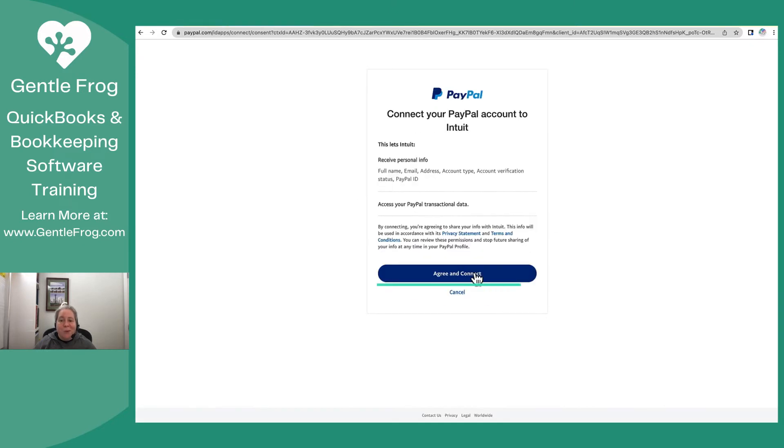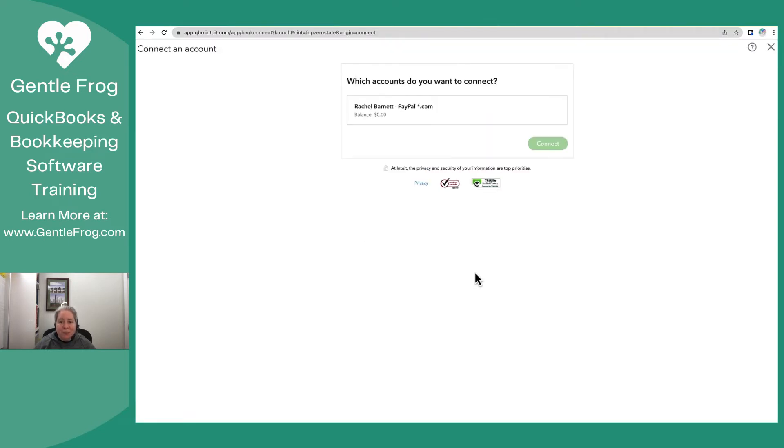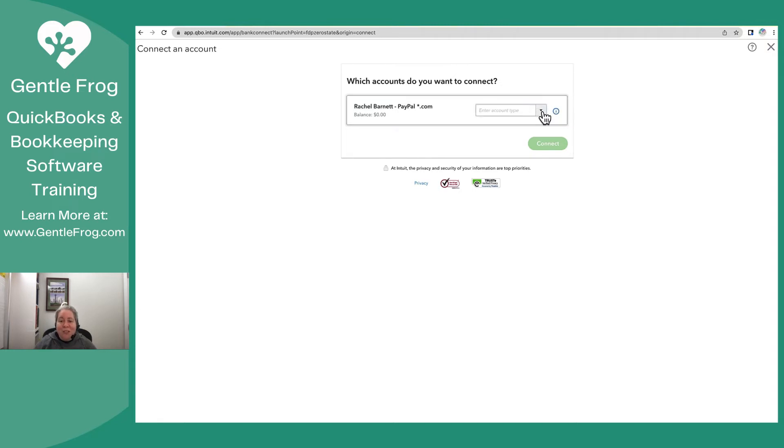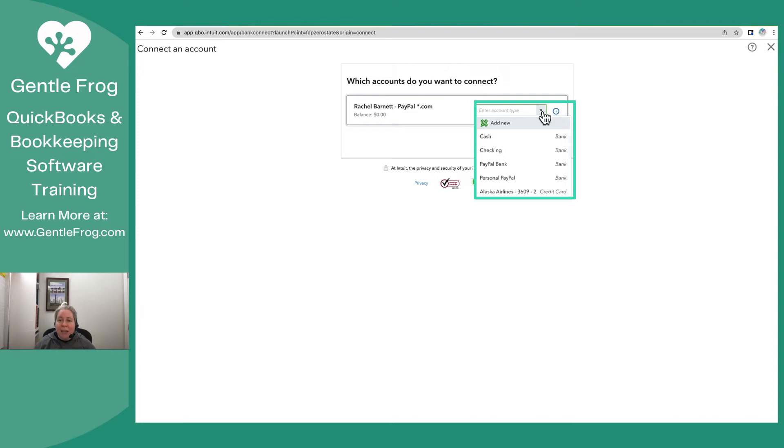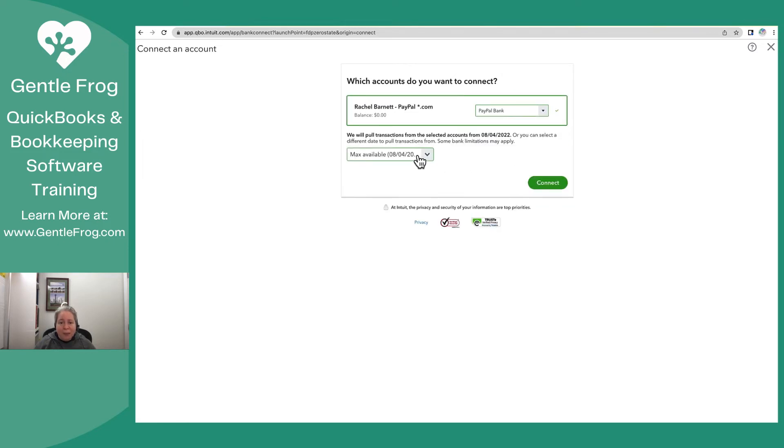I'm going to consent to PayPal sharing this information with Intuit. So right now it's linking. It says, which accounts do you want to connect? I only have one account connected to that email address. So I'm going to go ahead and select connect it over to the right. QuickBooks is asking me, where would I like to connect it within my chart of accounts in QuickBooks? I'm going to choose PayPal bank.